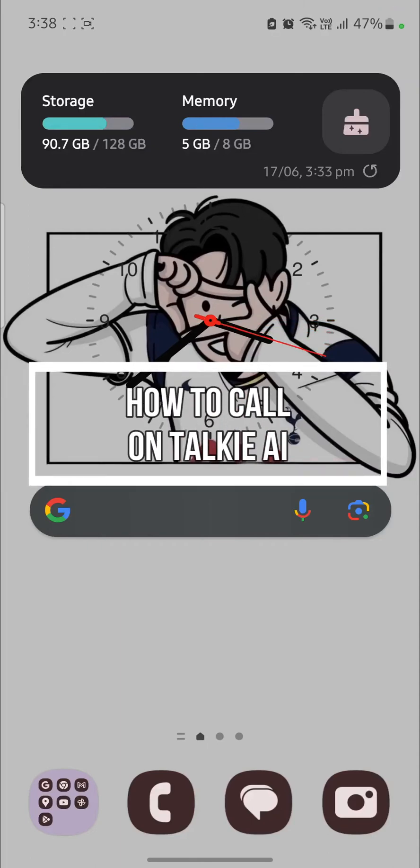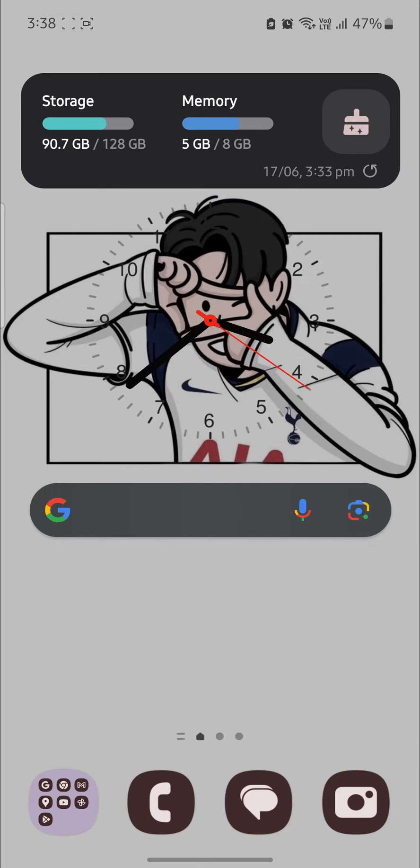Do you want to know how you can call on Talkie AI? If yes, then this video is specially for you.